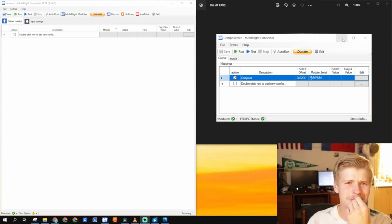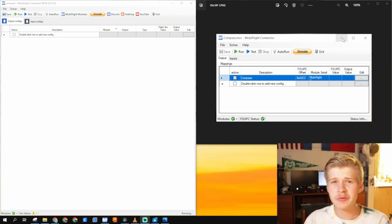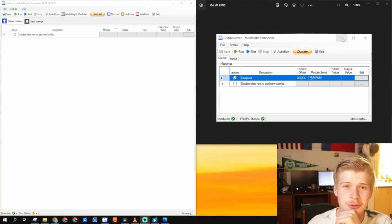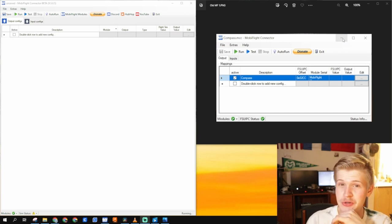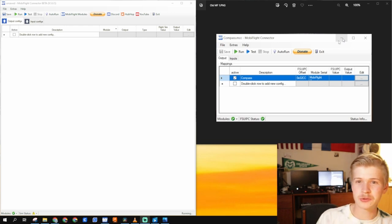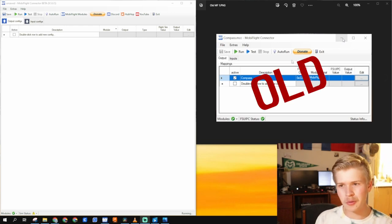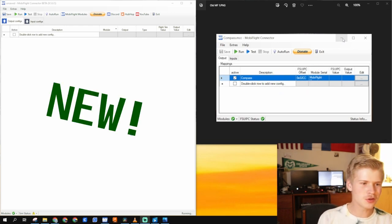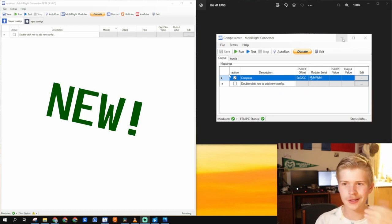Just like my lovely mustache, MobiFlight continues to grow and mature. Today I'm going to show you the difference between old MobiFlight right here and new MobiFlight right here.